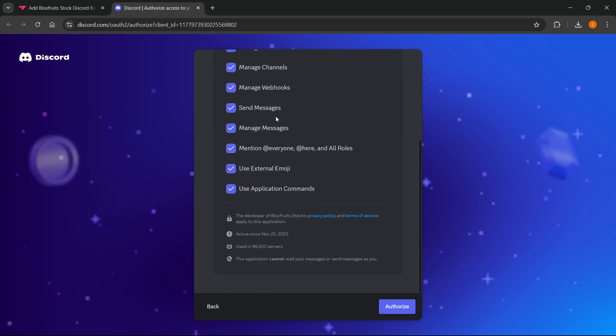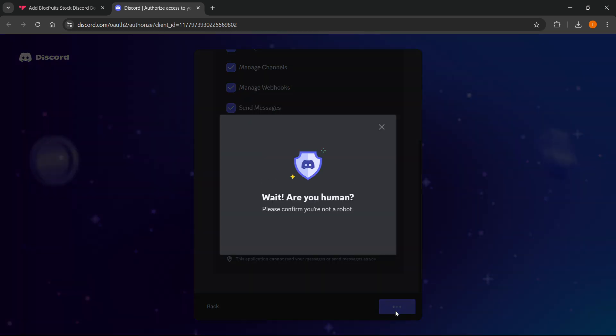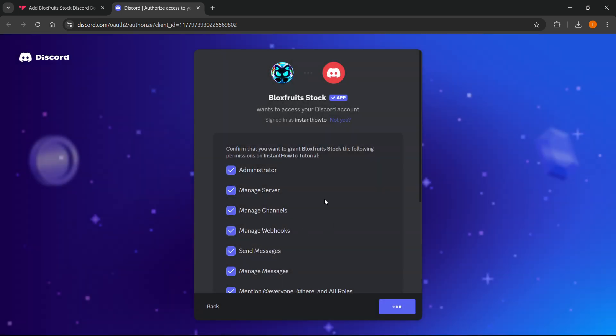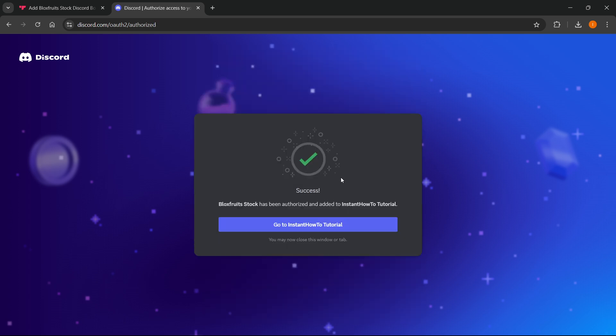You then want to press authorize. It will ask you to confirm that you're human. You may have to select some images on your screen. I didn't have to because I just did that earlier. And as you can see, it says success. Bloxfruits stock has been authorized and added to Instant How-To tutorial.